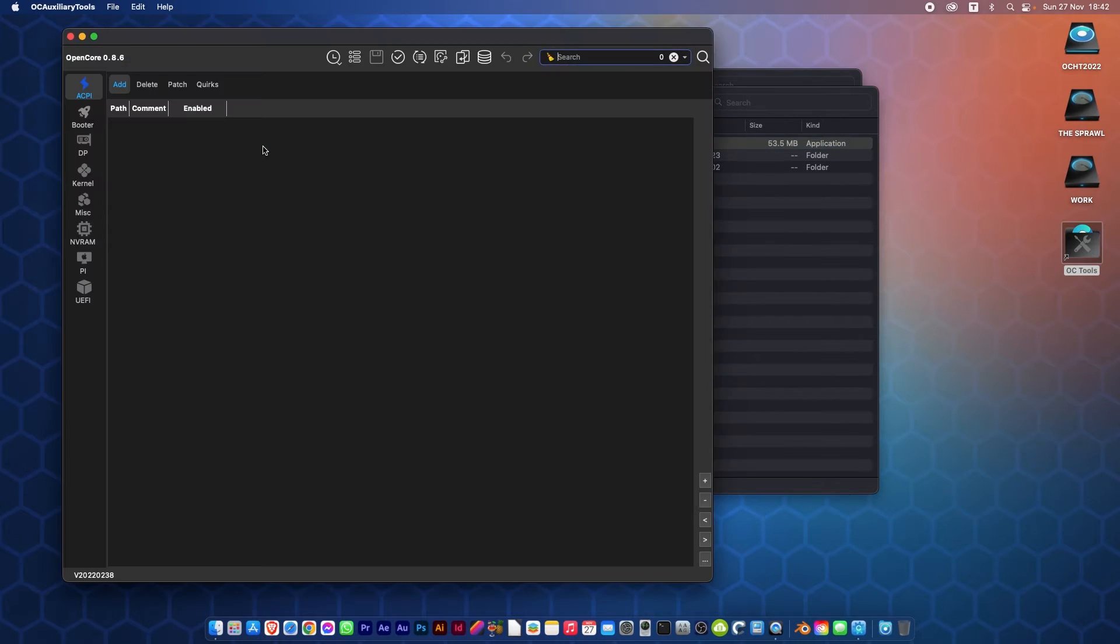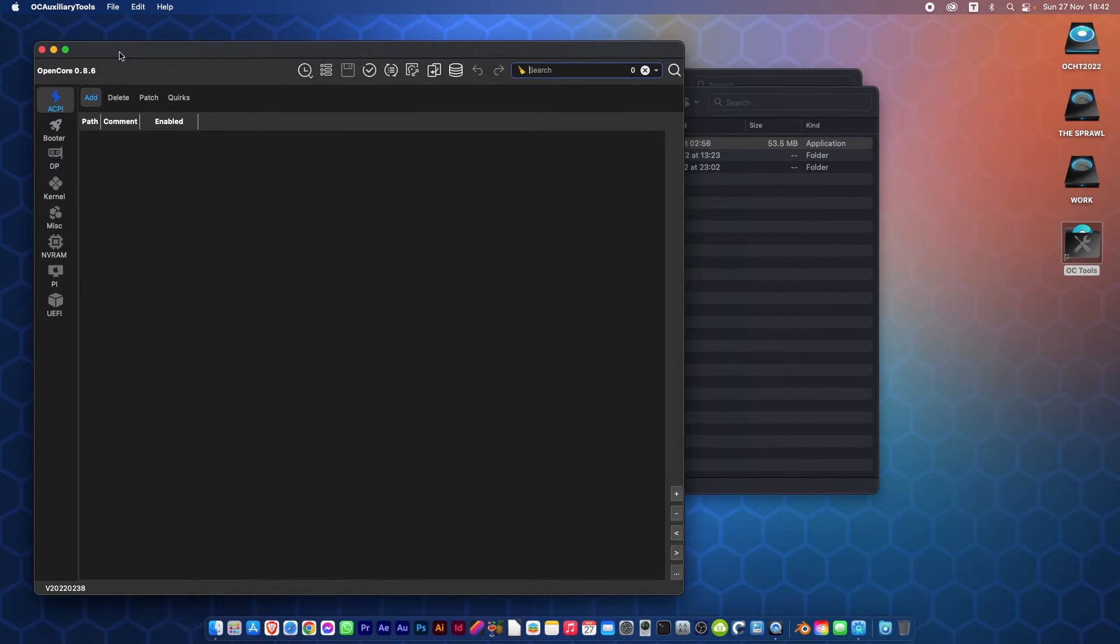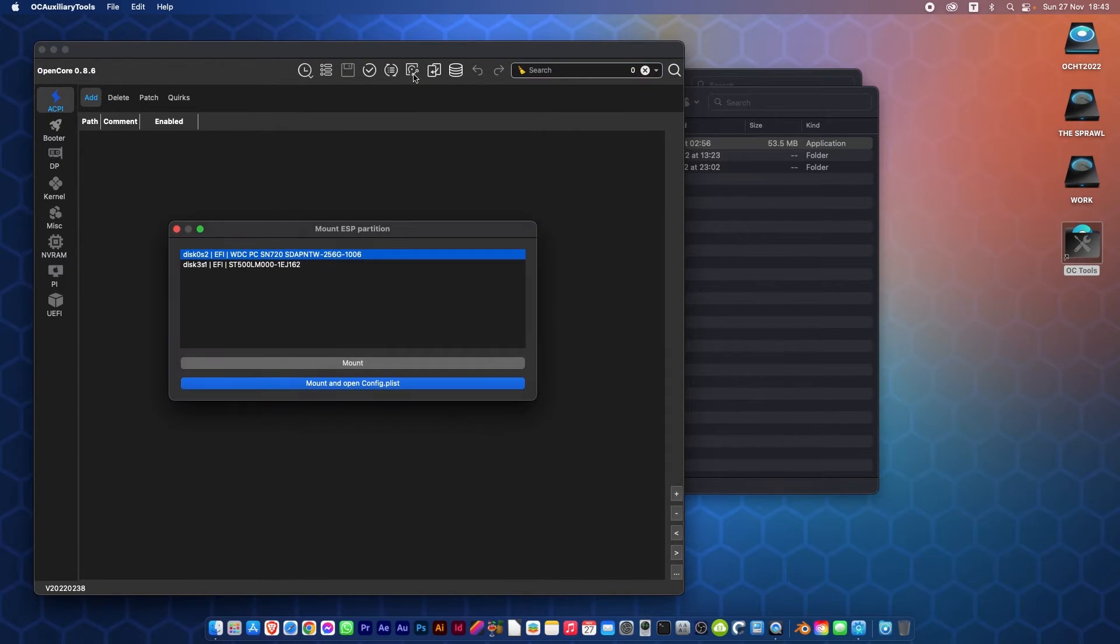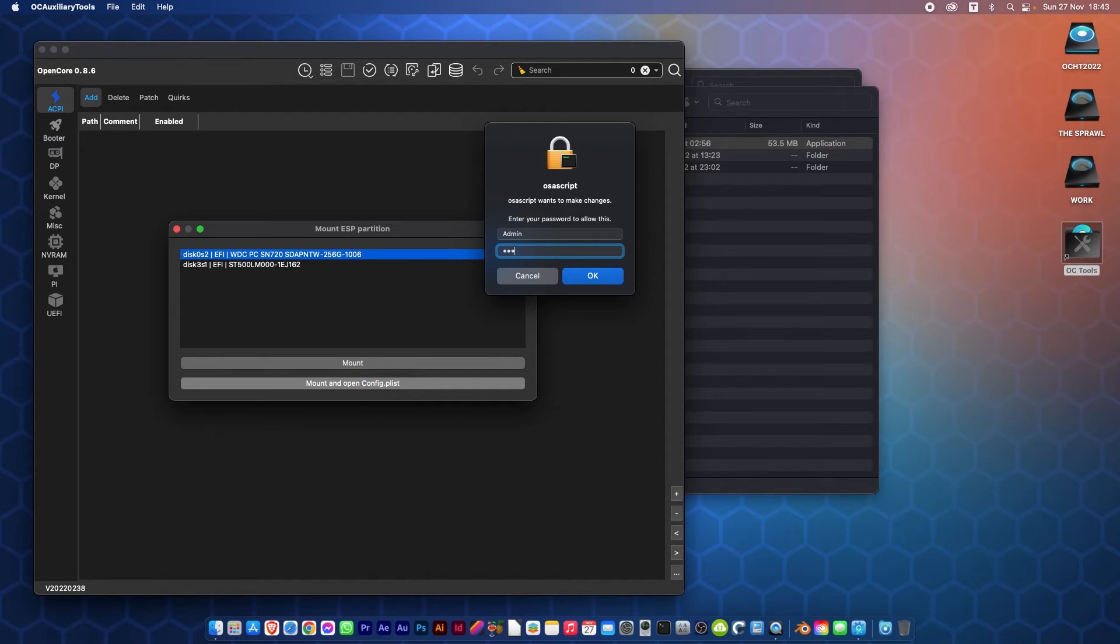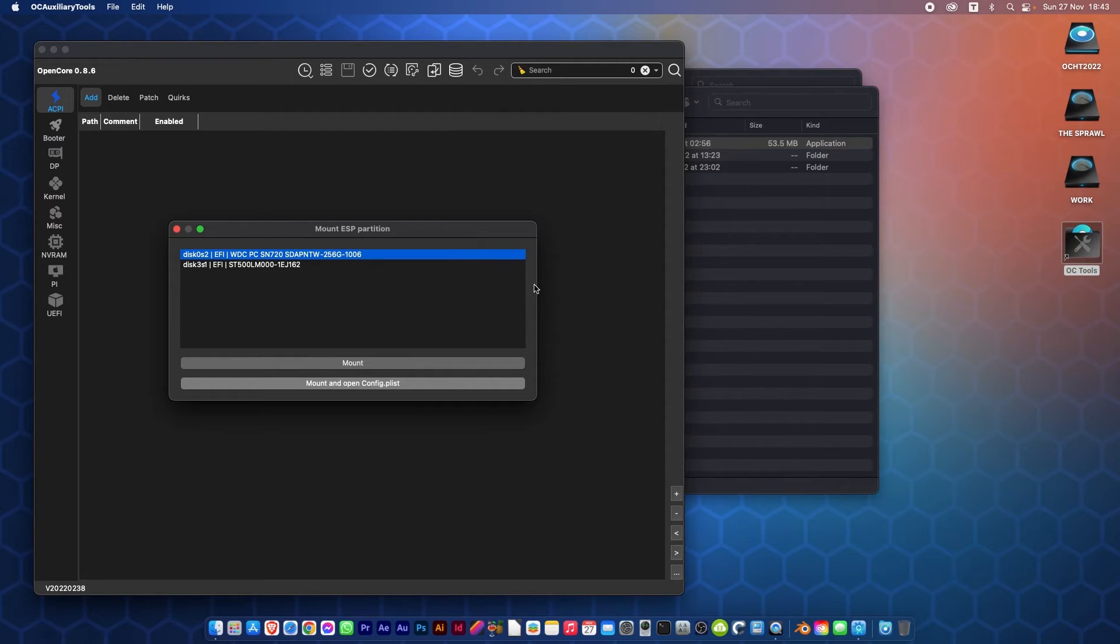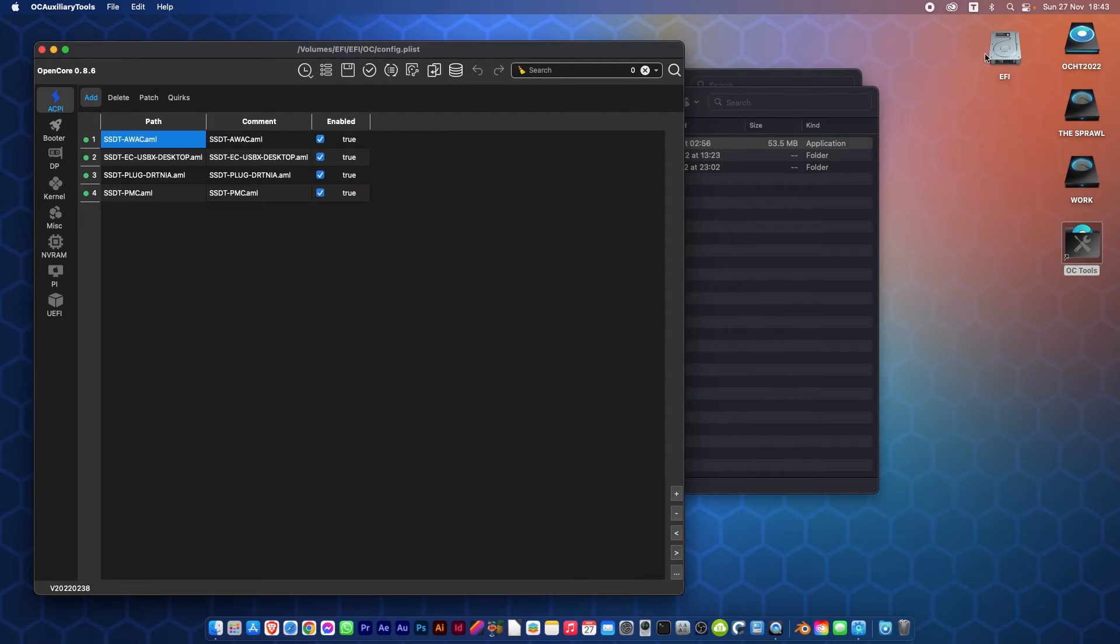Once you've got it open, you need to mount your EFI. Choose the drive and the config plist. You need to put in your password that you log in with, and as you can see, it's mounted on my desktop.